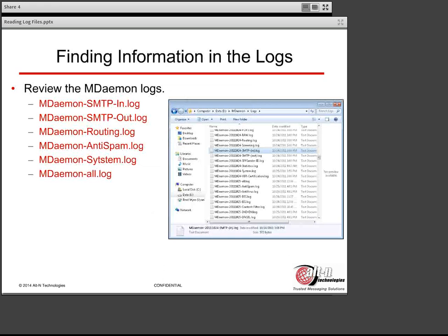When troubleshooting a mail delivery issue, you can review these following log files, which by default are located inside the MDAMON logs directory. First, you have the MDAMON SMTP In log. This log contains a list of all inbound SMTP connections, whether they're from a connecting mail client — for example, when a local user is sending an outbound email which goes from Outlook into MDAMON and then out to the receiving server — or from an external mail server when an outside sender sends mail to a local end user.